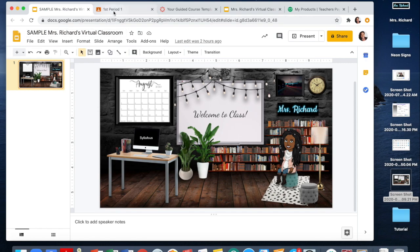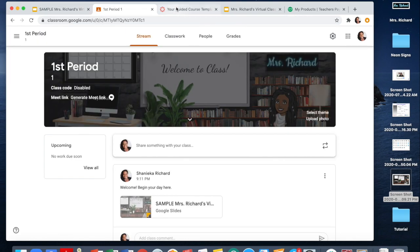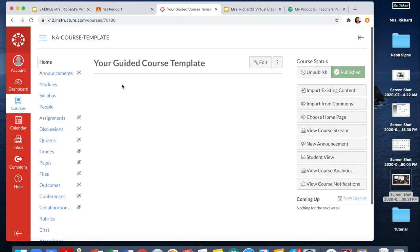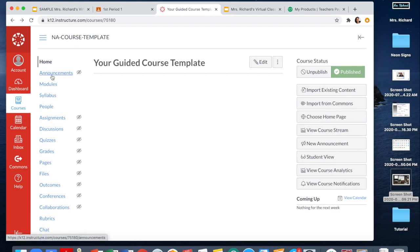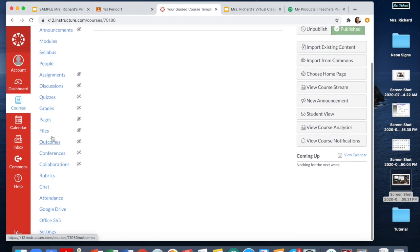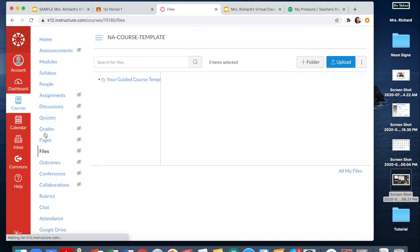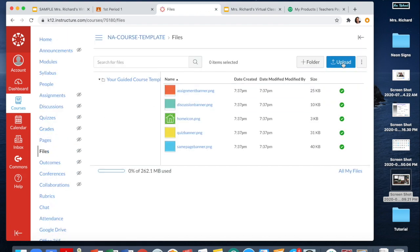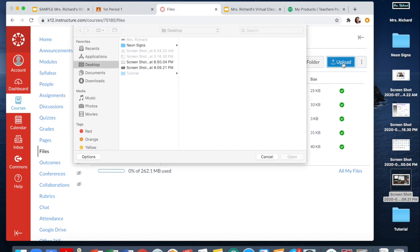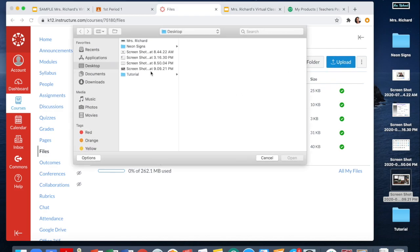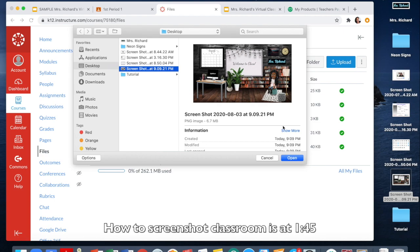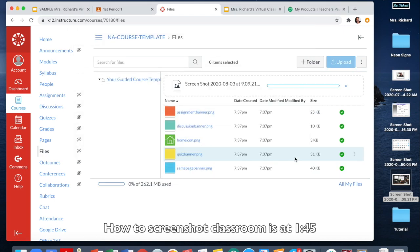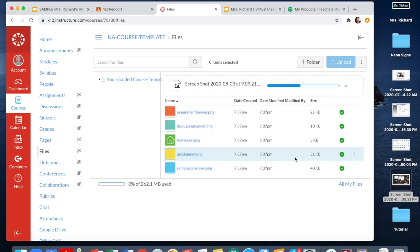Now I'm going to show you how to set up your Canvas. In Canvas, go down to files — with Canvas, you have to upload a file first. In this case, we're going to upload that screenshot we took. It may take a little while because screenshots are large files.